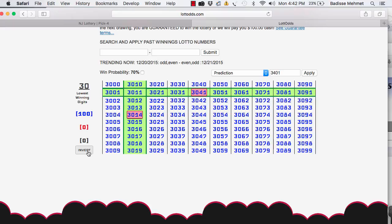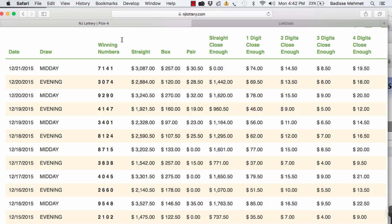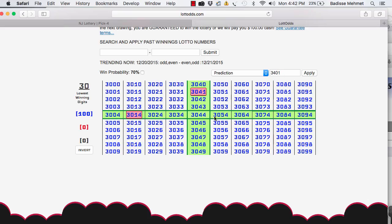But check this out. You see this invert button? Click that invert button. Now, do you see the winner? 3074.